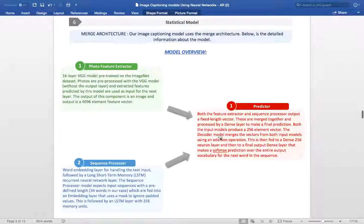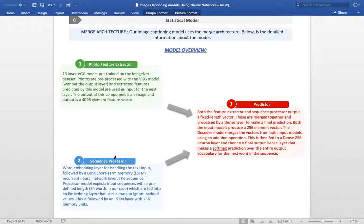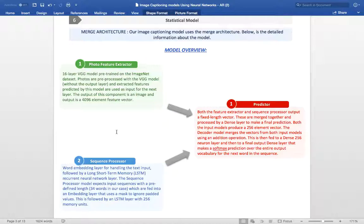Getting into a little bit of detail of the merge architecture. These are the three main elements that are used in the merge architecture: the photo feature extractor, the sequence processor and the final predictor or the decoder. We have used the VGG16 pre-trained model to extract the perceptual features. We extract the output of the layer before the softmax to form the 4,096 element feature vector followed by a dense layer. This is the photo feature extractor. For the sequence processor, it includes the embedder and the LSTM. The embedder first embeds the text into numerical tokens followed by the LSTM. The LSTM is an RNN using 256 neurons in this case.